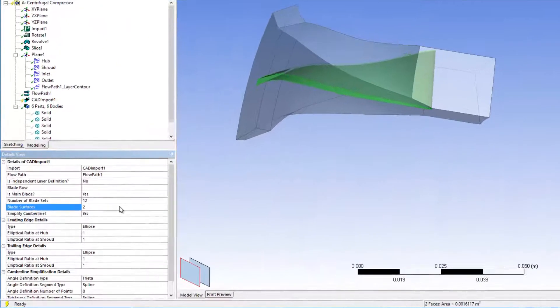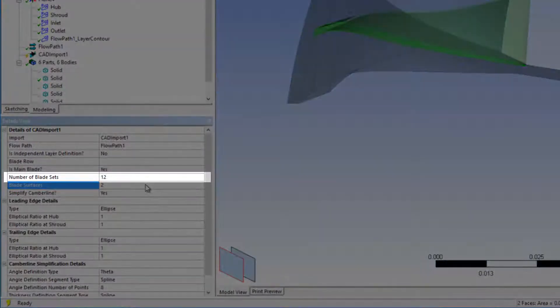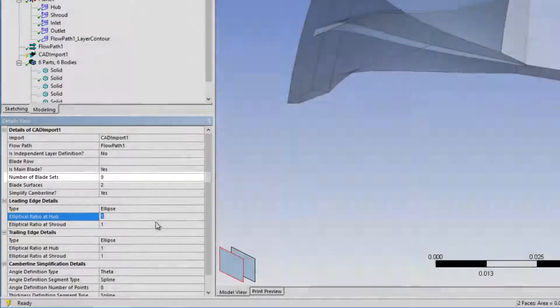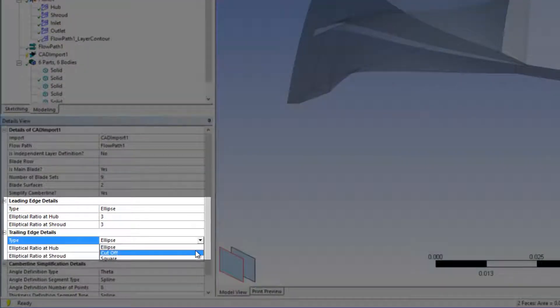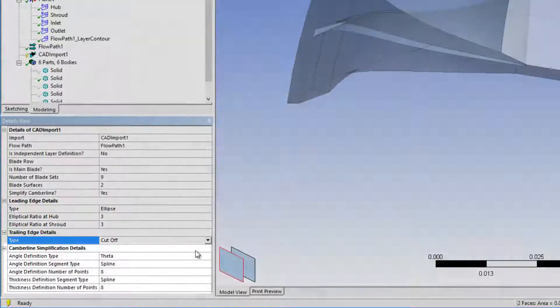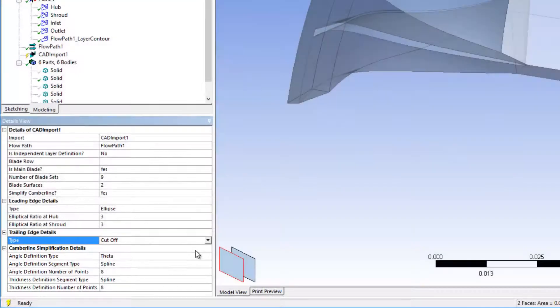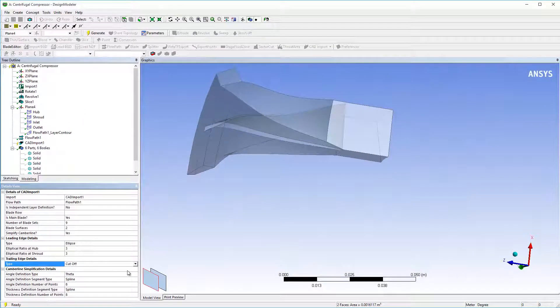In the CAD import feature, I can specify a number of details about the blade geometry, including number of blade sets, the details of the leading and trailing edges, and camber line simplification details. After specifying the CAD import feature, I will click Generate.